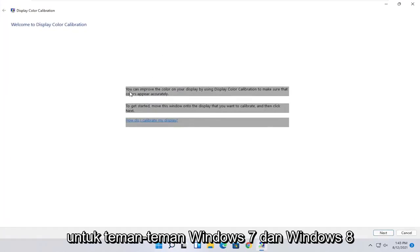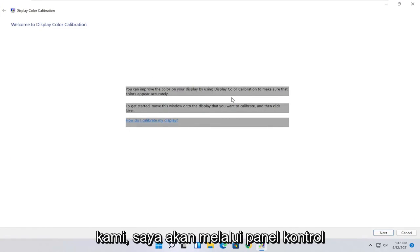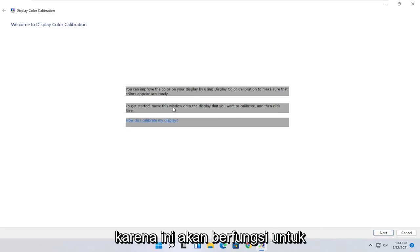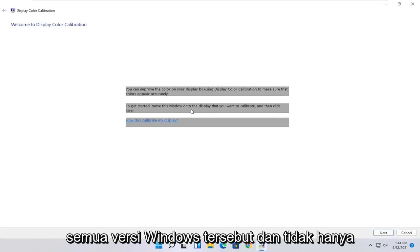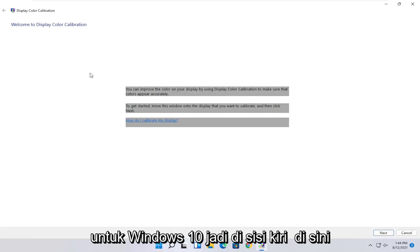So at this point, you can see it says you can improve the color on your display by using the display color calibration to make sure that colors appear accurately. To get started, move this window onto the display that you want to calibrate, then click Next. So once you've done that, go ahead and select Next.